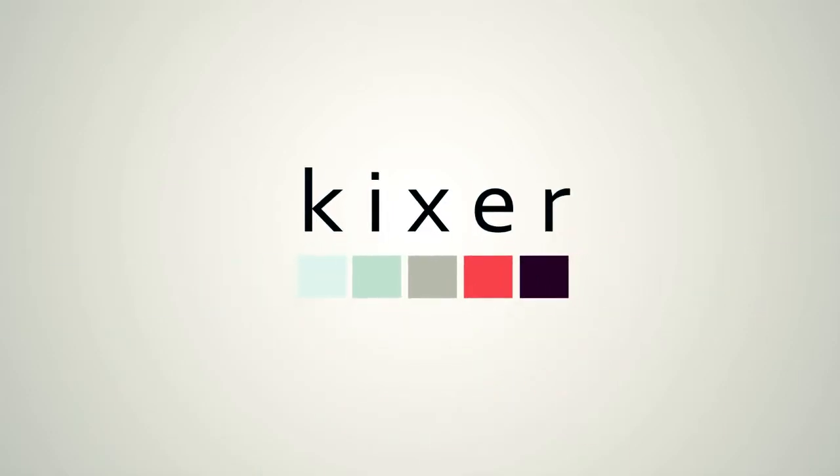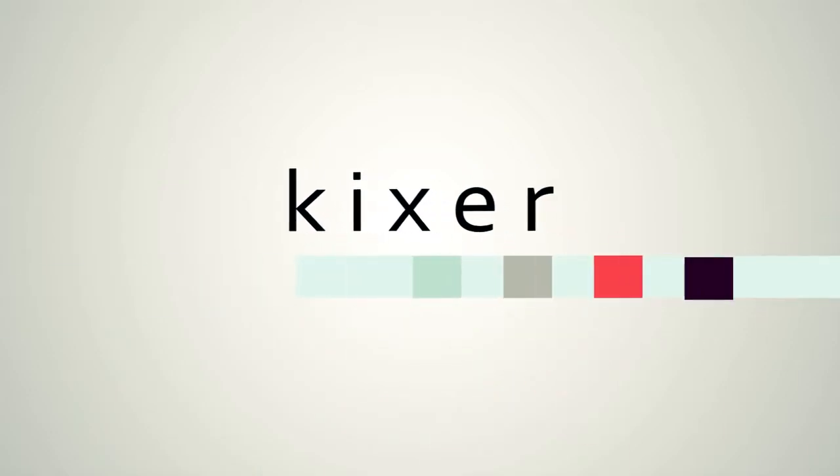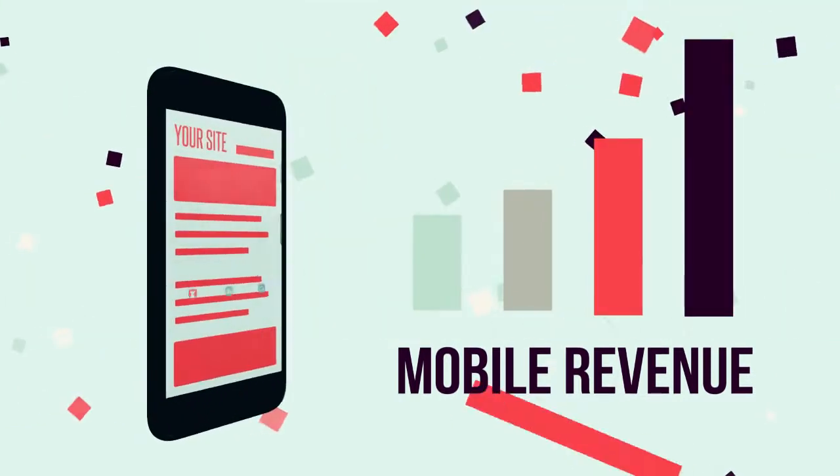What's Kixr? We're a recommendation platform specifically for your mobile audience.